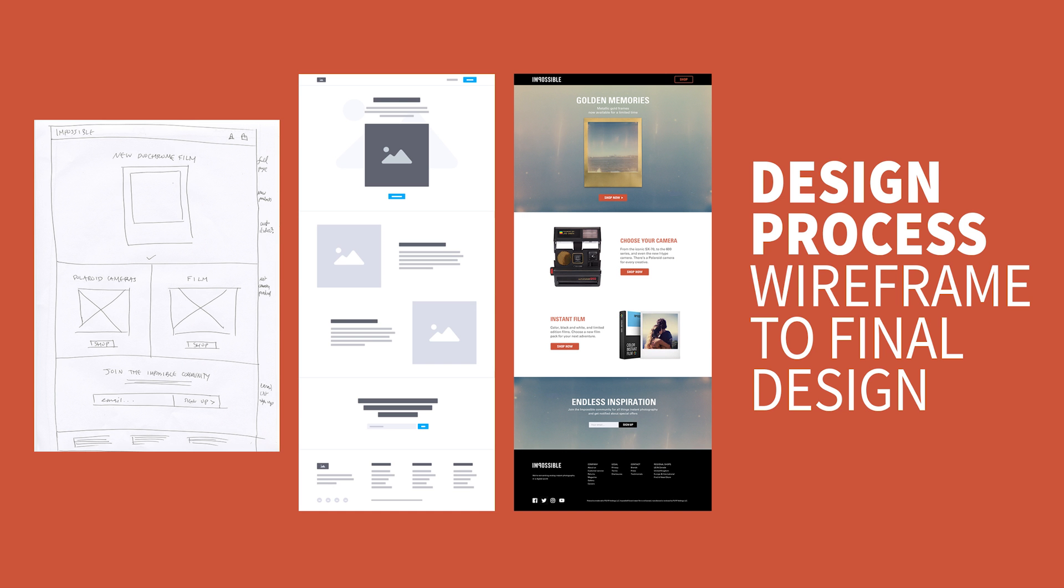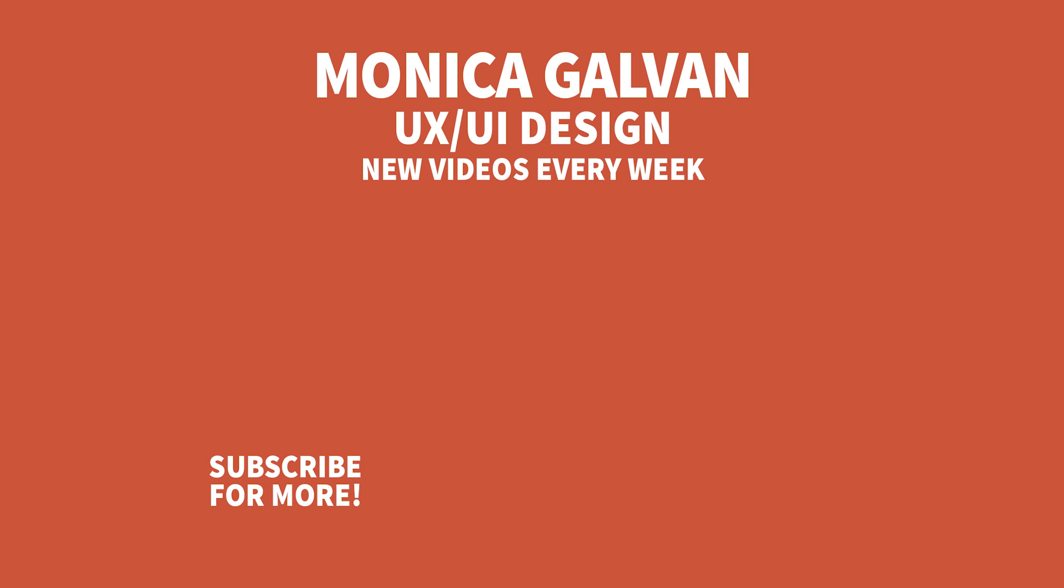And this is the design evolution from sketch to final design. Let me know your thoughts and leave a comment below.